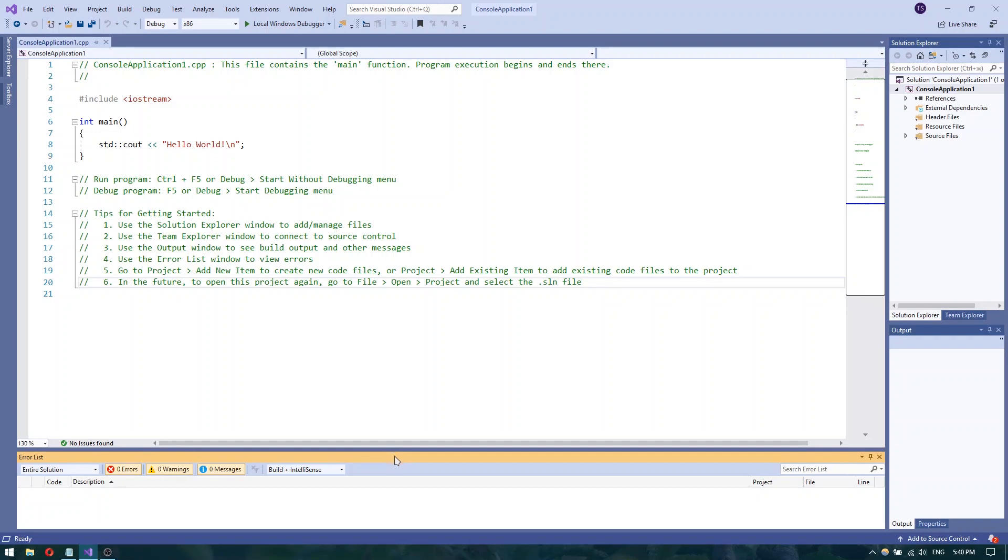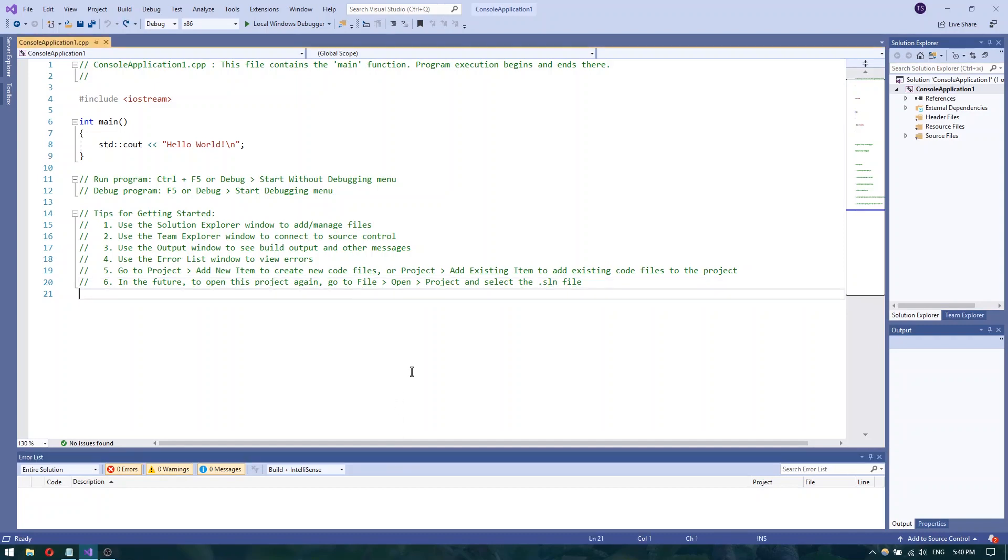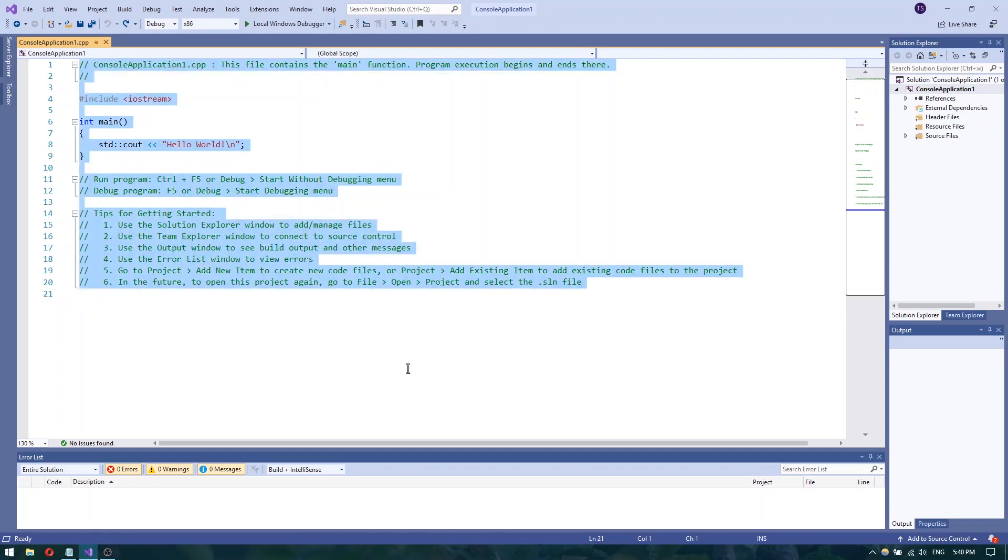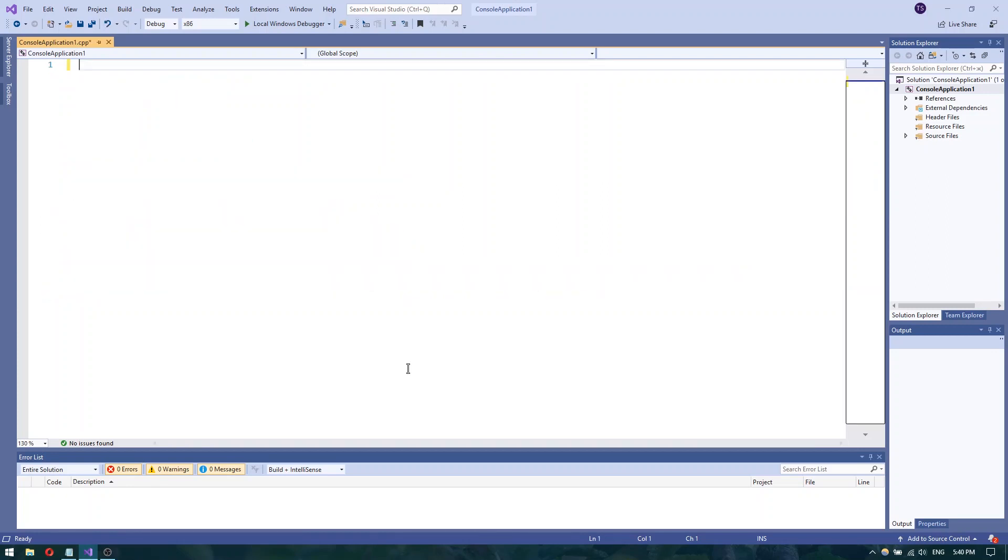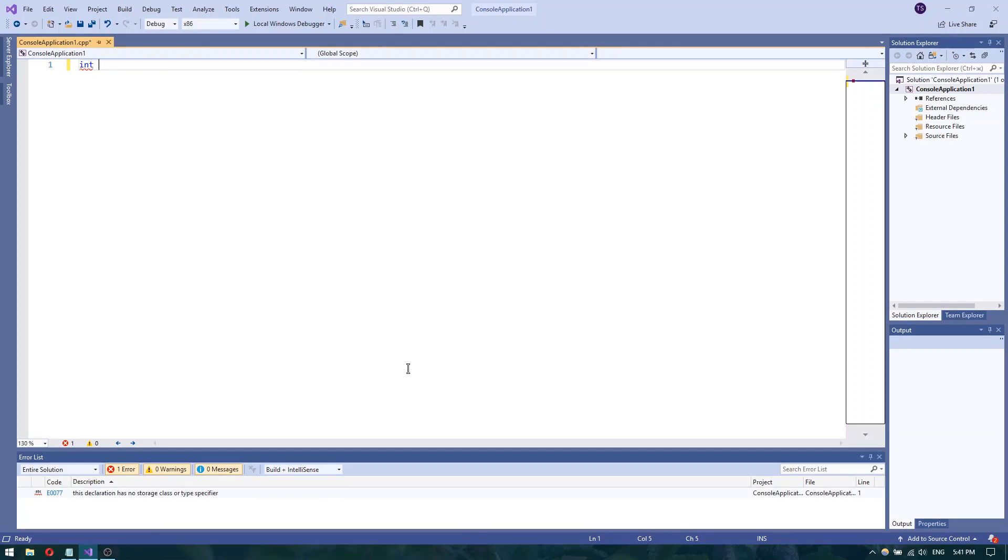So today I will teach you how to do basic things. Let's start this lesson just by learning basics. And by basics I mean integers. So it is a data type for integer value. Some people also call it integer. Integer is the correct name, but I prefer to call it string.